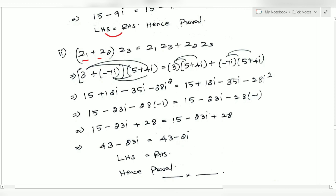We are done with this setup. Now multiply: 3 times 5, 3 times 4, minus 7 times 5, minus 7 times 4i — opening and expanding the brackets.